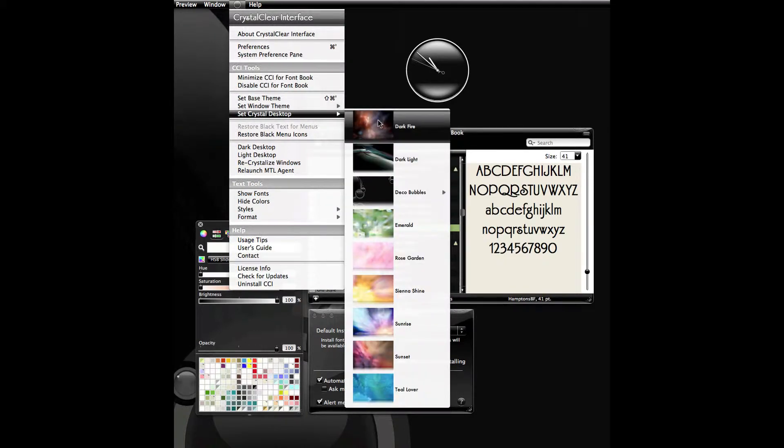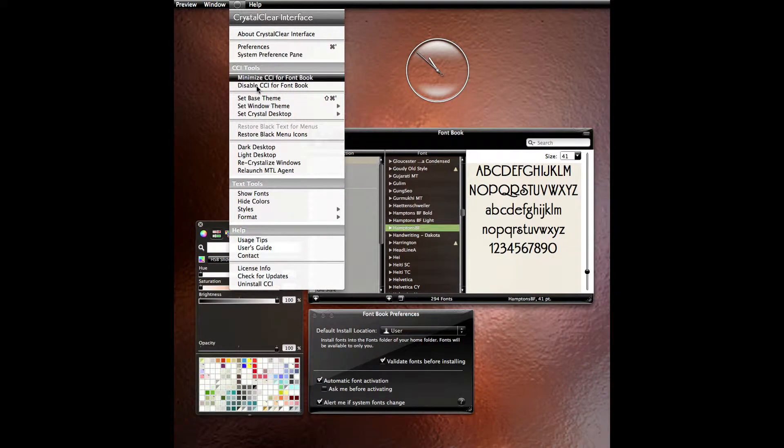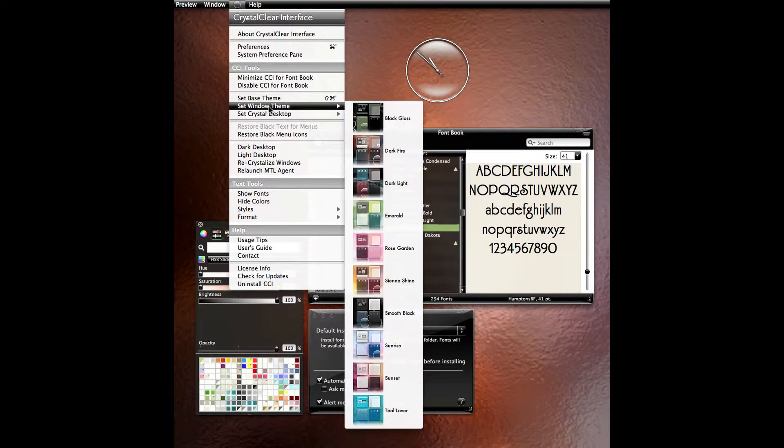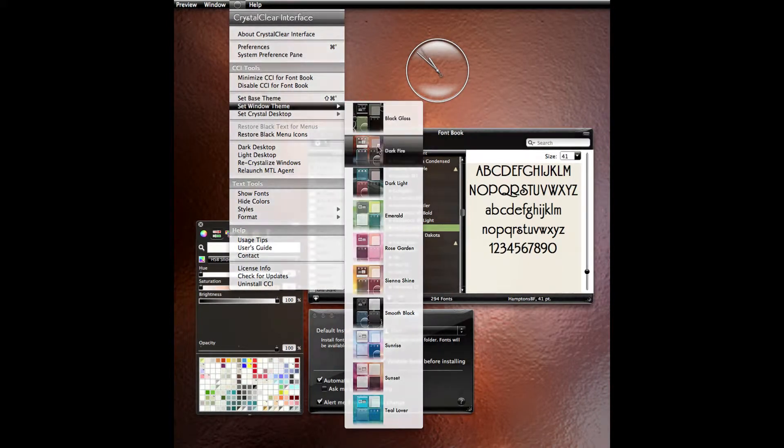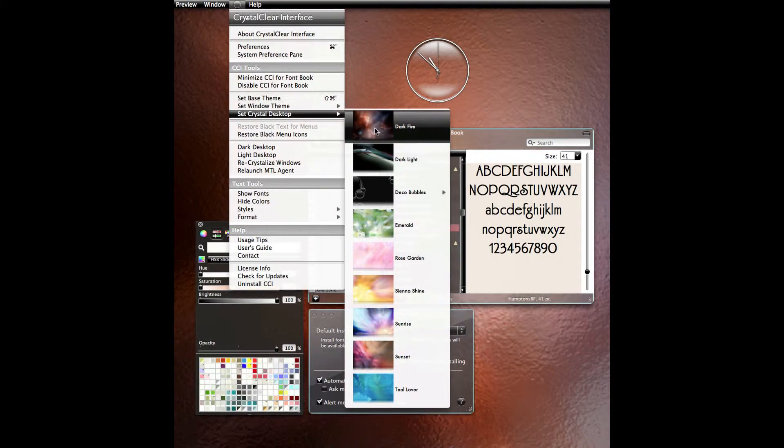You can use the CCI preferences panel to change themes, or the handy theme changer built into the crystal clear interface global menu.